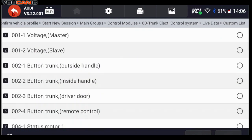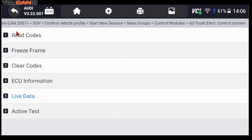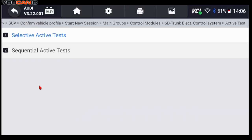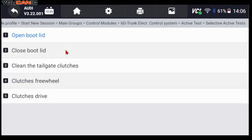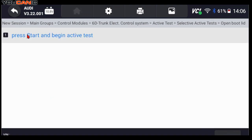You can see if the car is actually getting the signal, and then you can also use the scan tool to operate the lift gate. Go to Active Test, Selective Active Test, and then for example you can do Open Boot, close it, and a few other tests. So we do Open Boot Lift and then press Start.